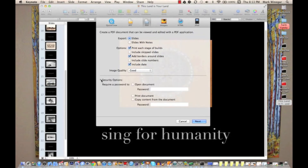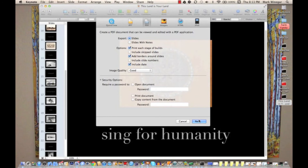I'm not going to set any security options, but I could require a password to open the document, to print a document, or to copy content from the document. Of course, if I check these boxes I have to supply the password. I'm going to uncheck that and just click Next.